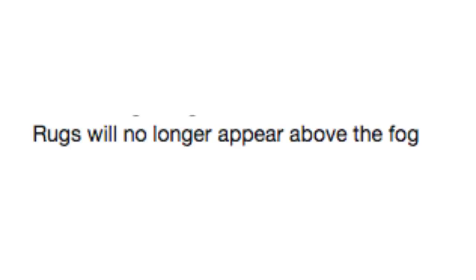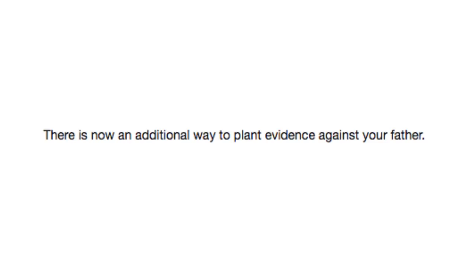Rugs will no longer appear above the fog. Actually, that seems like a sneaky way to sell magic carpets. There is now an additional way to plant evidence against your father. Wait, what?